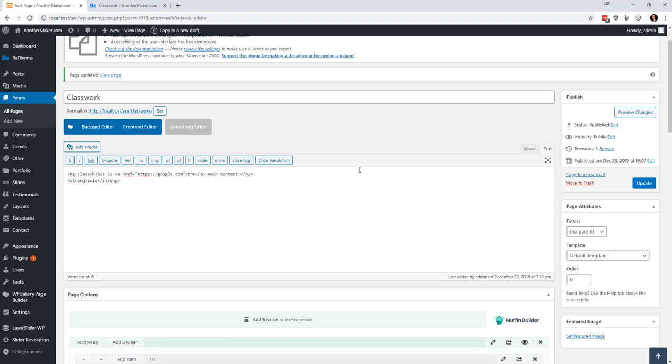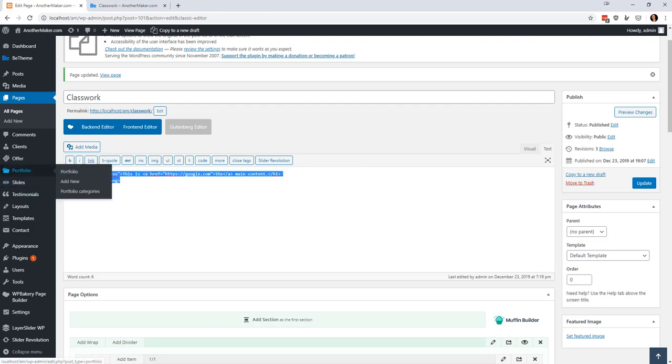So there might be a time when you want to do class equals Dan's class or something like that you want to add something in there maybe you want to do some modification but you do have the ability to write these things as raw HTML.